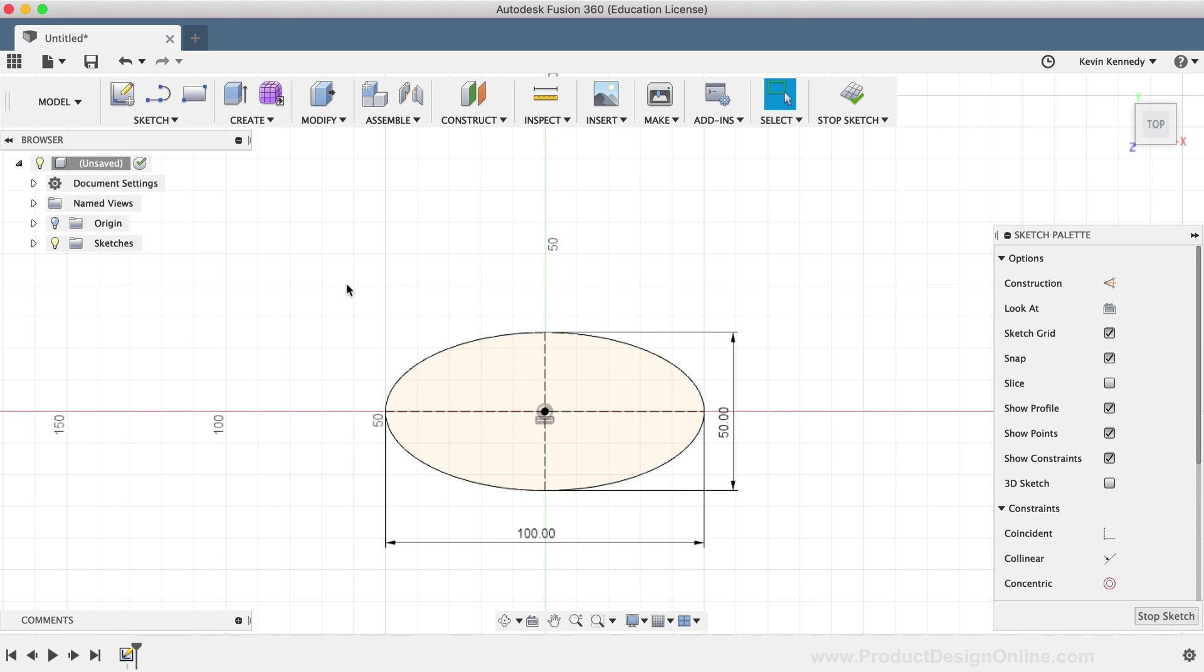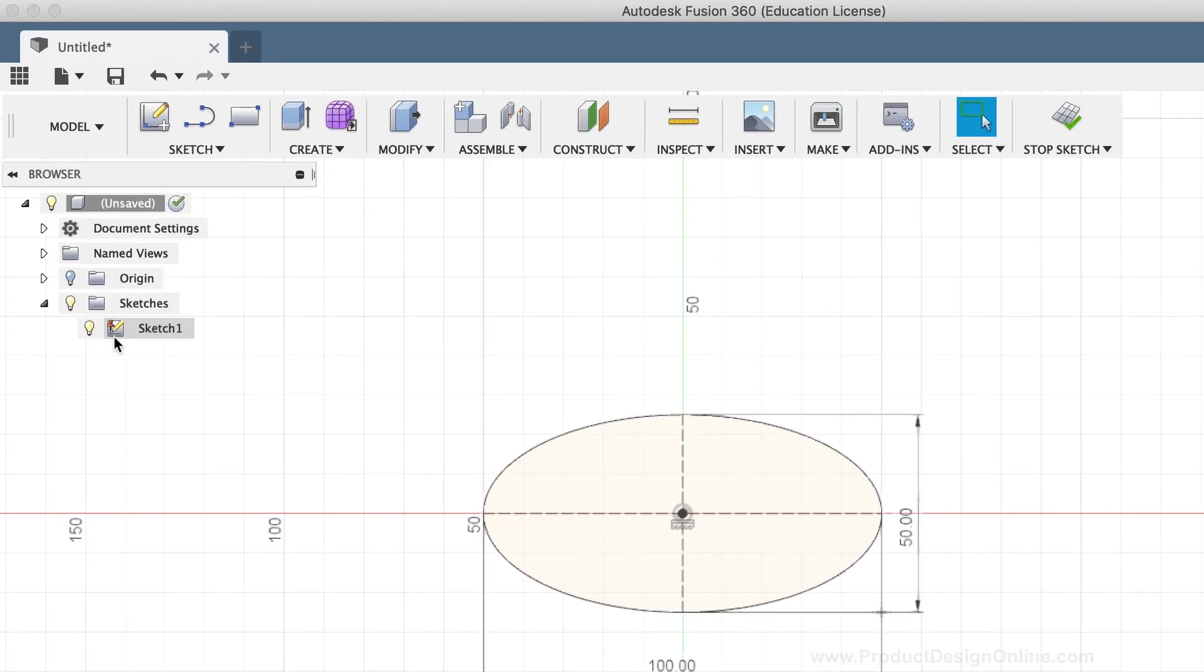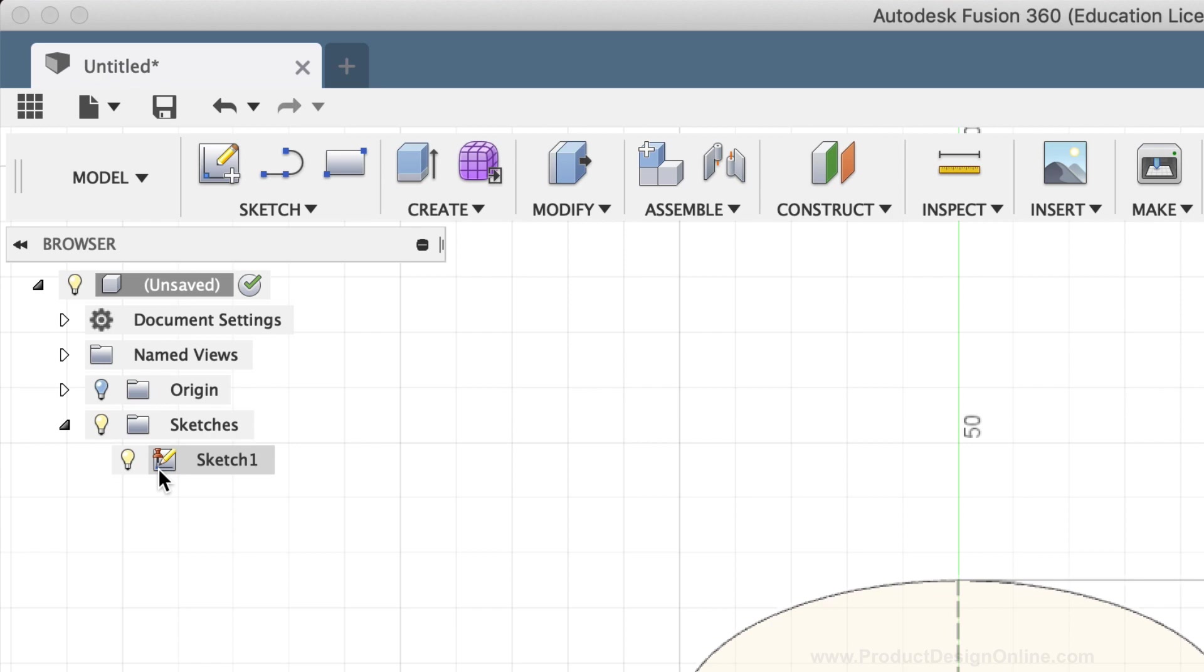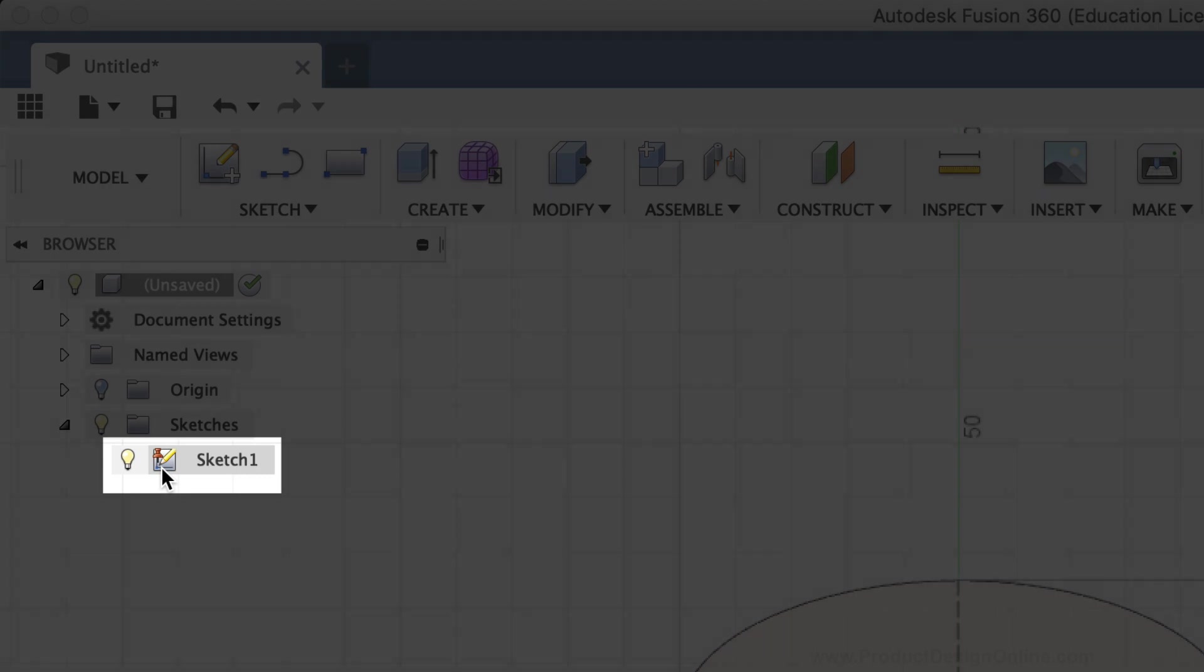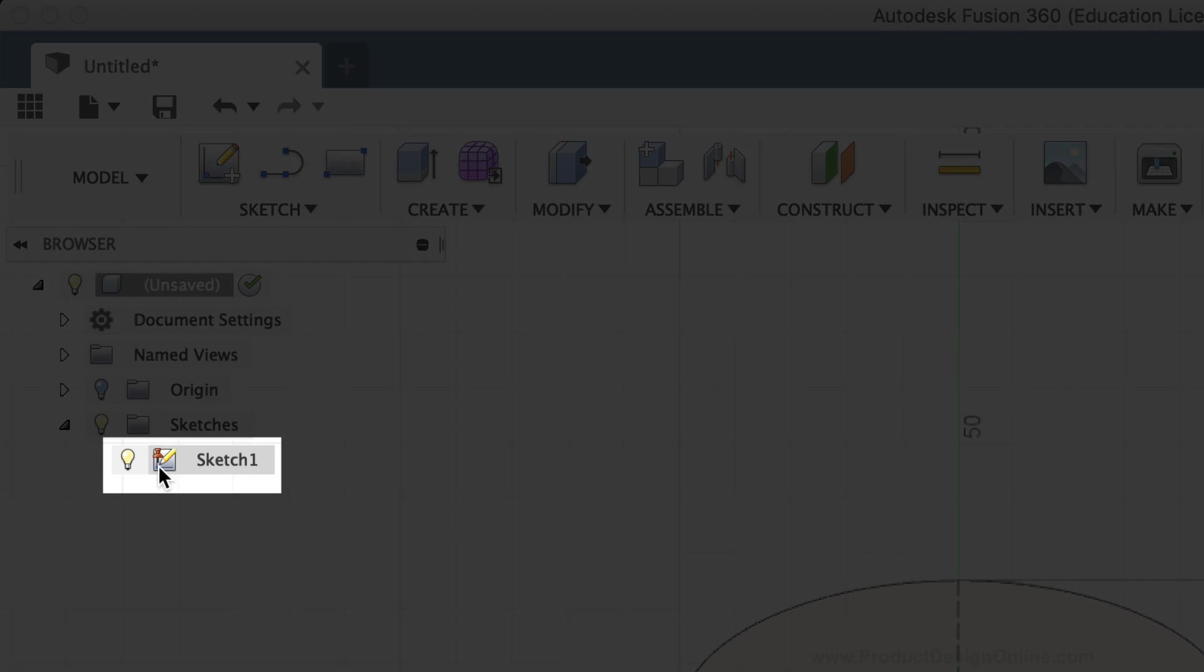The second thing to check is the sketch icon in the Fusion 360 browser. If I toggle open the sketch folder in the Fusion 360 browser and take a look at this sketch, you'll notice something different than when we first started. The sketch icon, just to the left of the name, now includes a red thumbtack icon. This red thumbtack signifies that the sketch is fully constrained, which is a good thing.